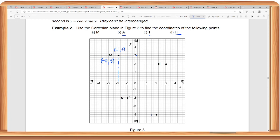For point A, it is in the third quadrant, so therefore both the x-coordinate and the y-coordinate are negative. The x is negative 1 and the y is negative 2.